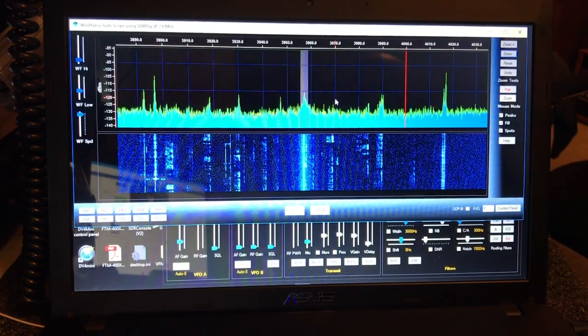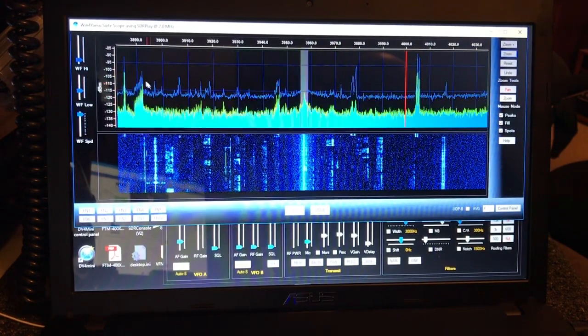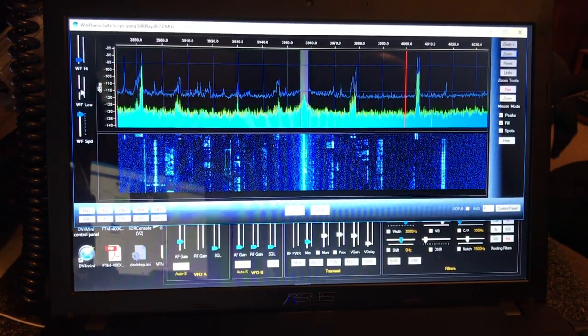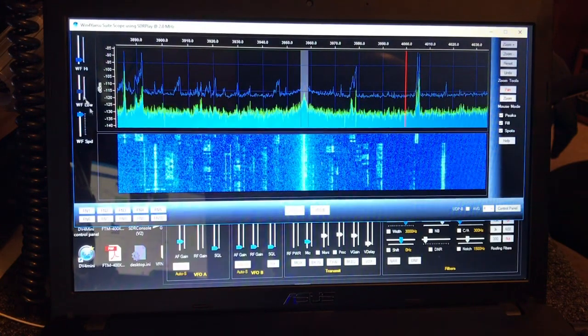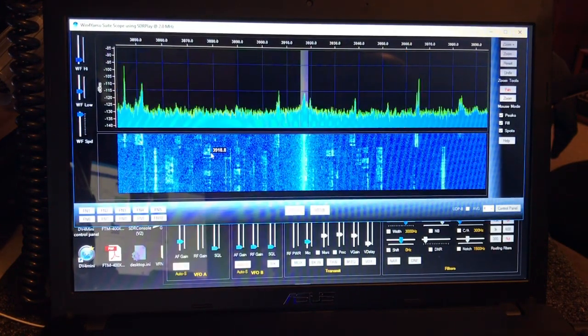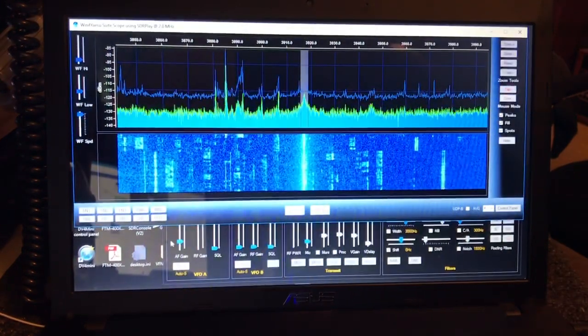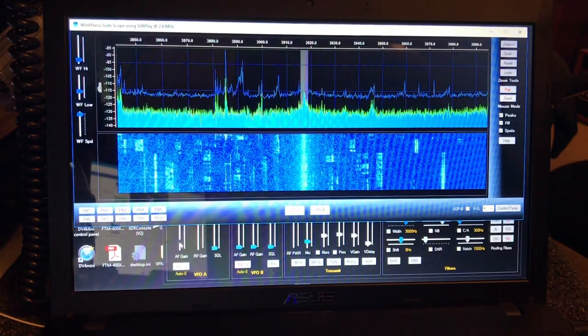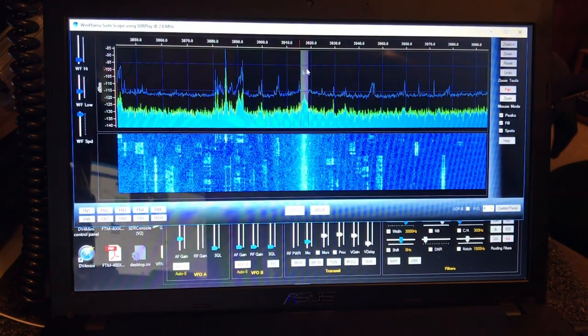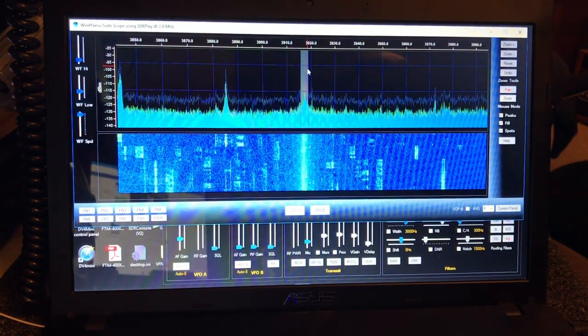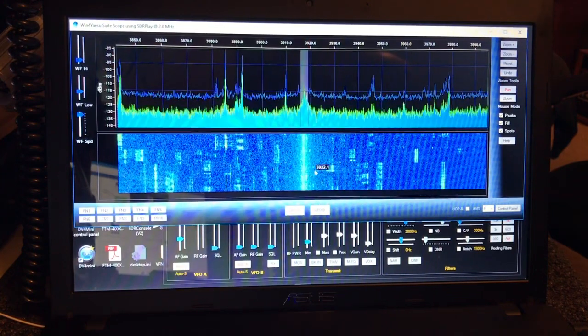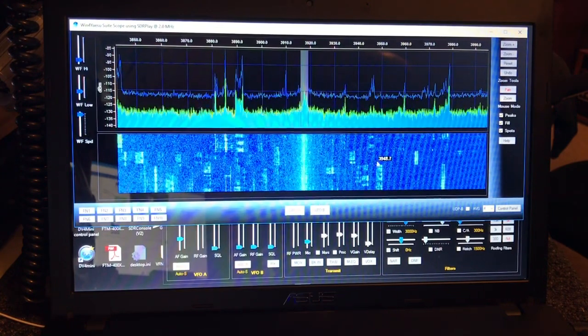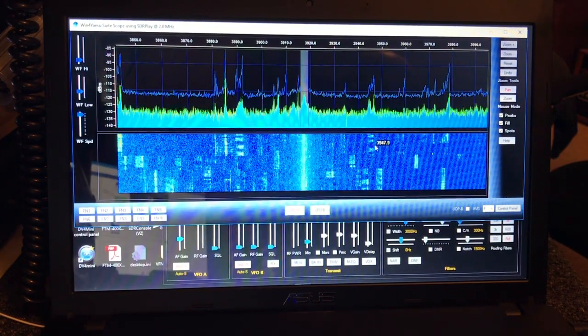And you can click on signals and change frequencies. You can jump from frequency to frequency.